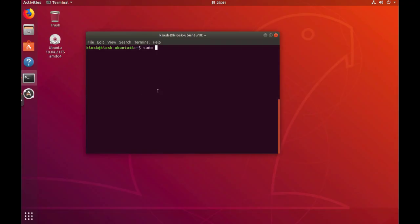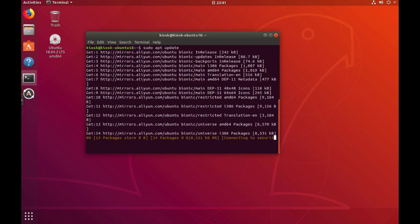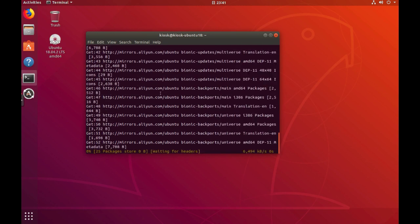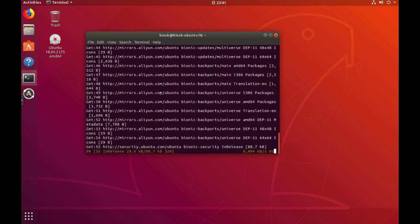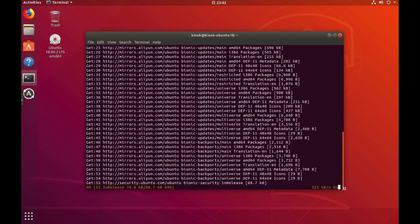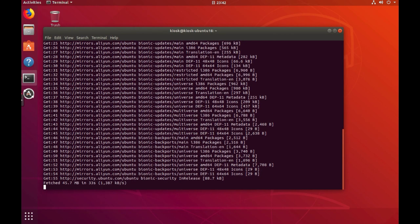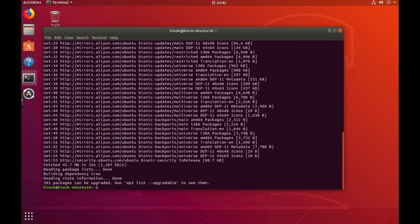After the first successful system login, let's start to update the package list from Ubuntu official package server.